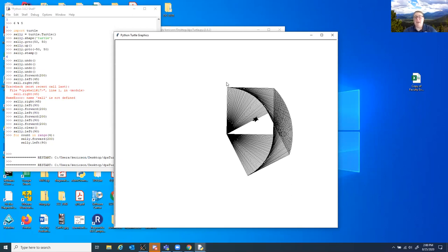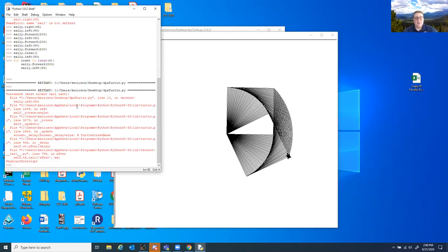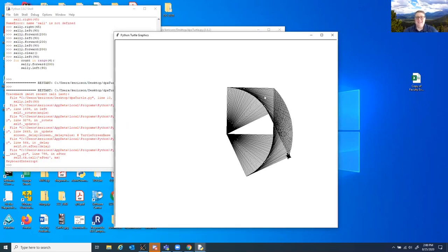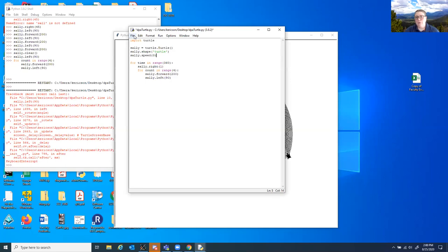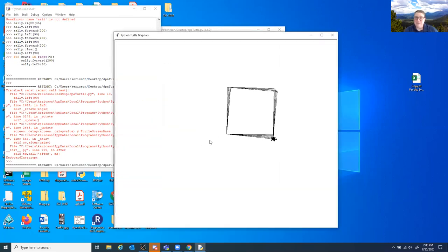I'm going to stop Sally because drawing all 360 degrees is taking a while — it's not even halfway through the circle. We can change Sally's speed. Sally.speed(0) — speed three is the default. It can go from one to ten with ten being fastest, or you can say zero, which says don't animate the turtle, just make it happen. So this is going to be super fast, at least comparatively.